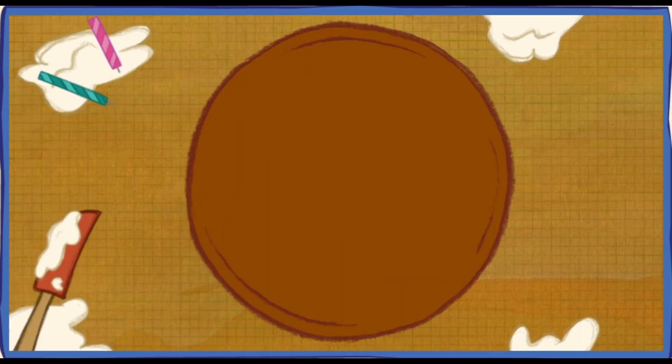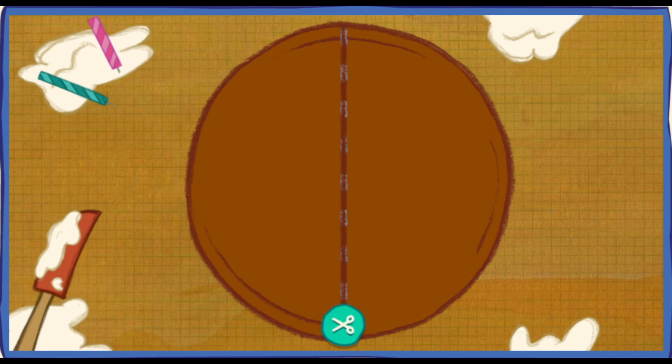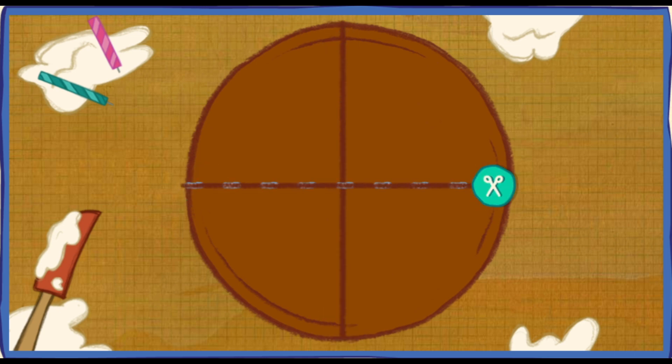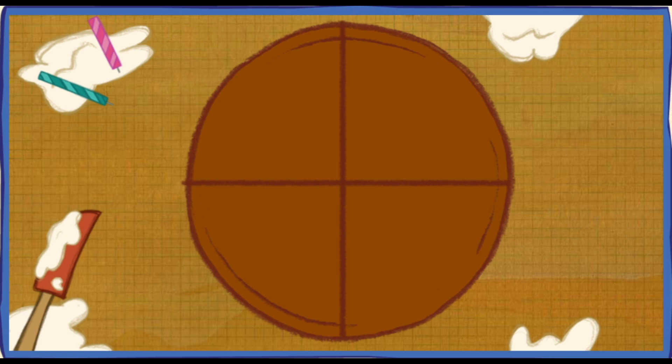Let's cut the cake so everybody has a piece that's the same size! We have four guests at the party, so we need four pieces! Now we got four pieces! Each piece is one-fourth of the cake!